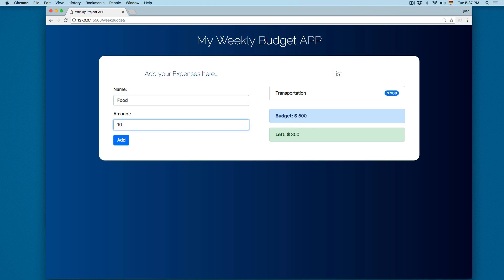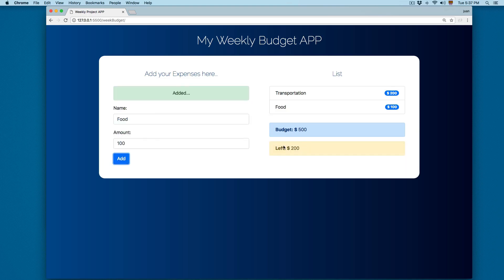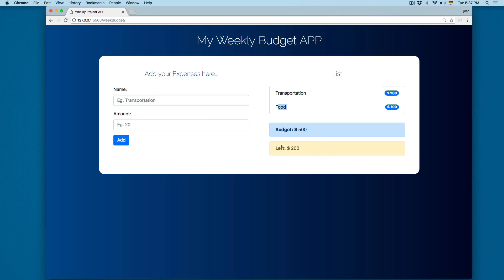We're going to add food and add 100 dollars. Click Add, and now you can see we have transportation and food, and the remaining budget is printed in a yellow color.